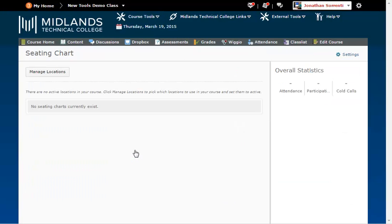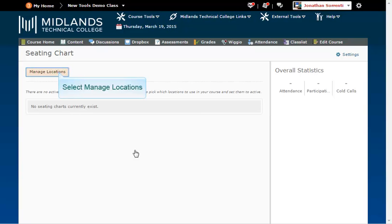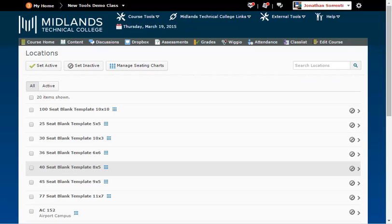If this is your first time working with locations in this course you will need to add location options for this course by clicking on the manage locations button. Some locations are already created for you to use. Use the all tab to see all the preloaded locations.